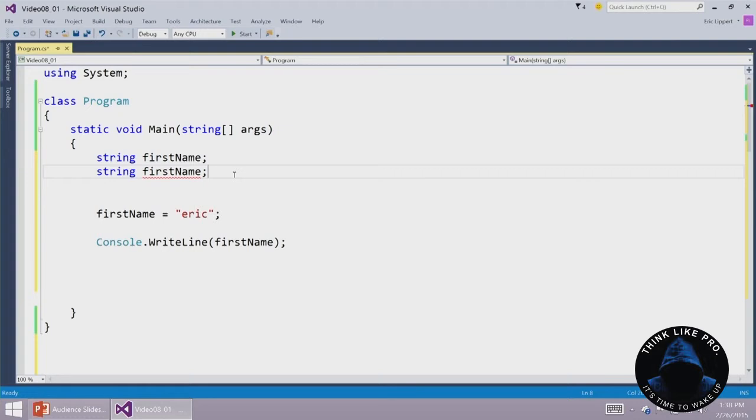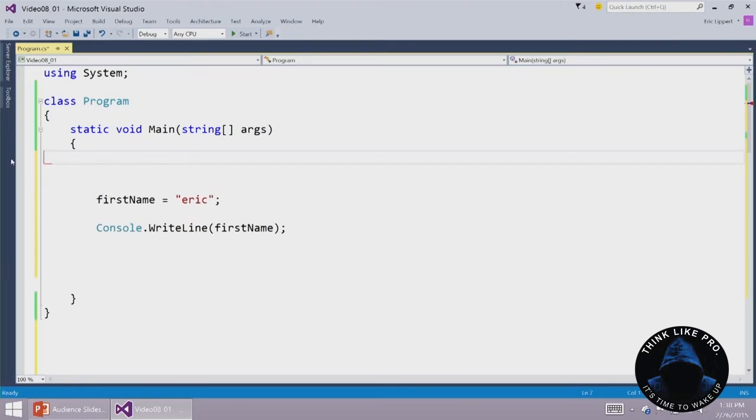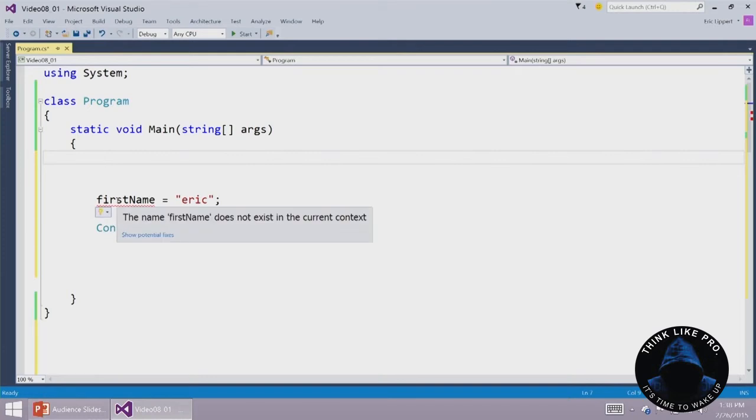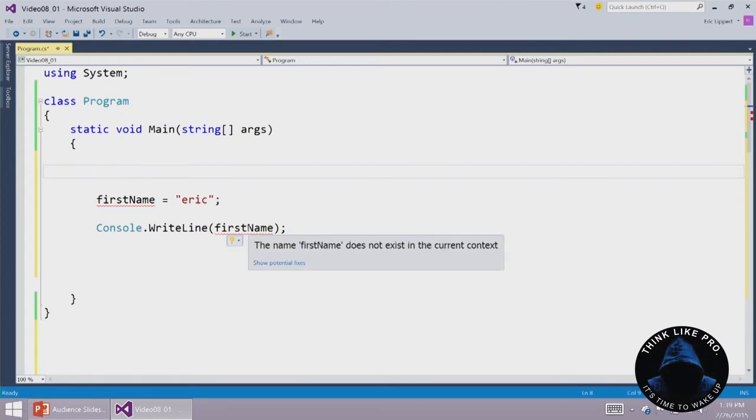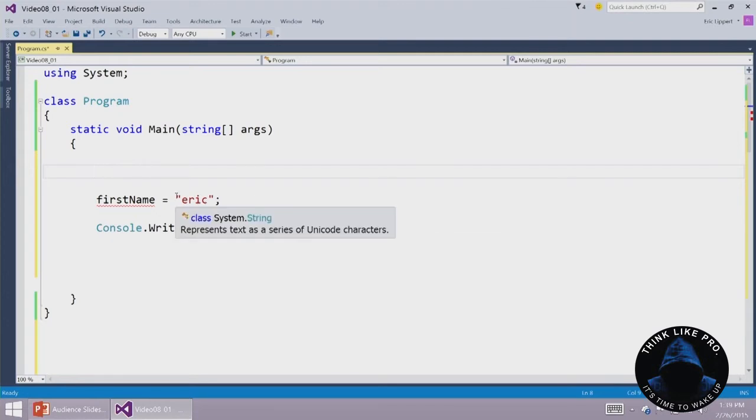What if we forget to declare the variable? What if we just start using firstName, start trying to assign it a value? Well now we get yet another error. This says the firstName does not exist in the current context. I can't figure out at all what firstName means, says C sharp. And we'll get the same error down here as well. So the variable has to be declared.